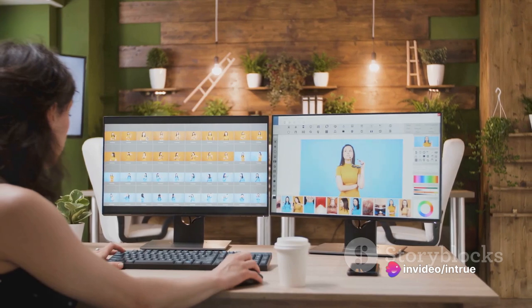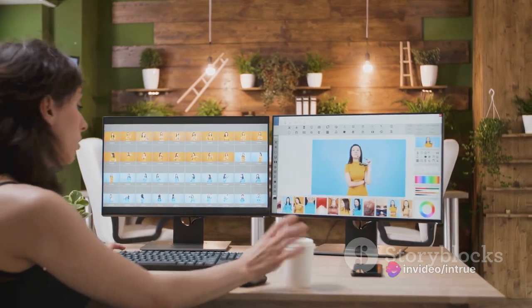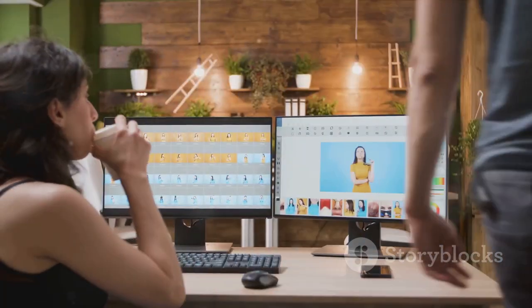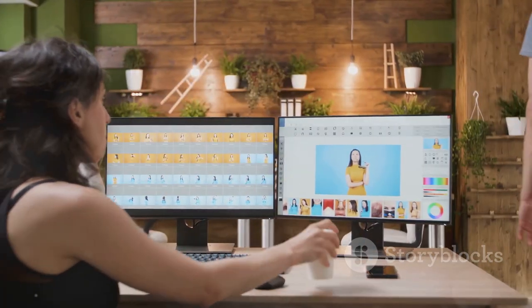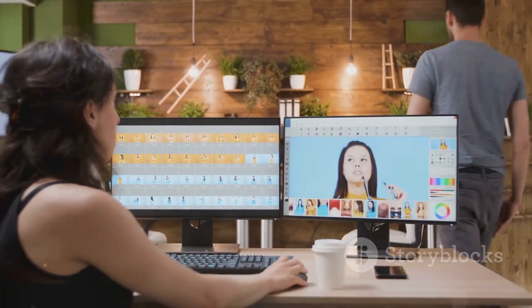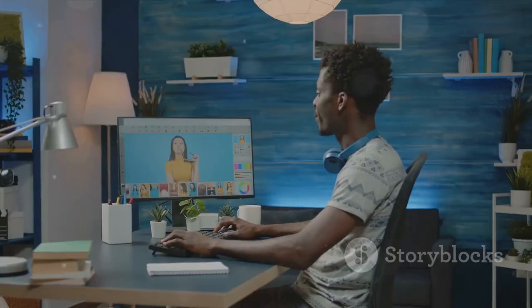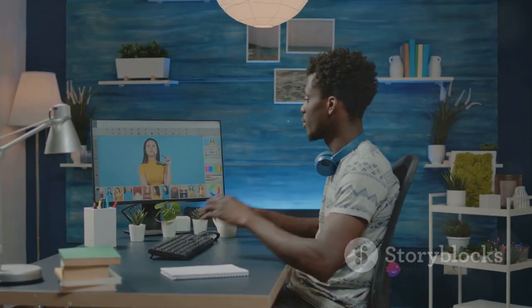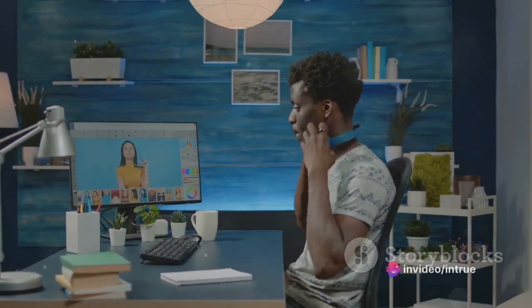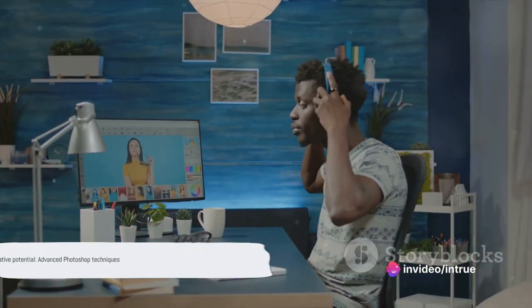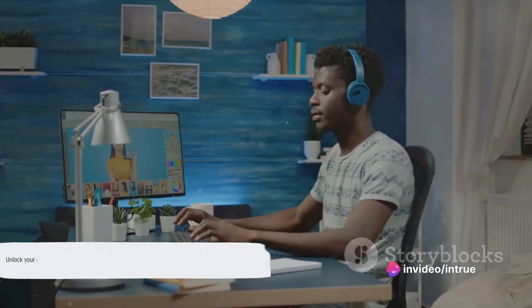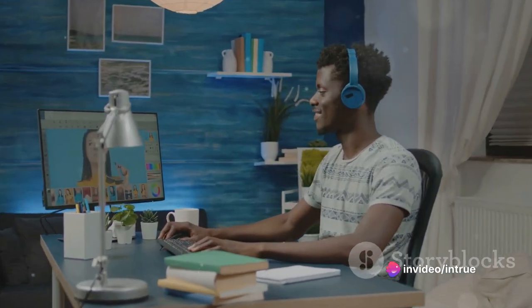So keep practicing, keep experimenting, and most importantly, keep creating. With these advanced techniques at your disposal, you're well on your way to becoming a Photoshop pro. With these advanced techniques, you can take your designs to the next level.